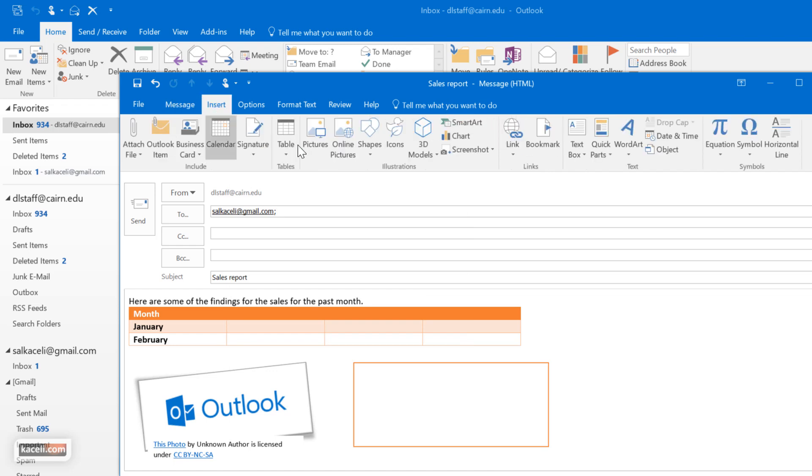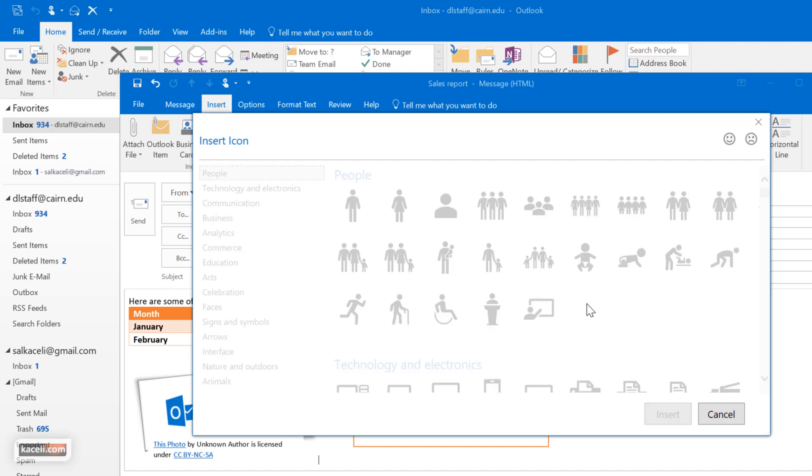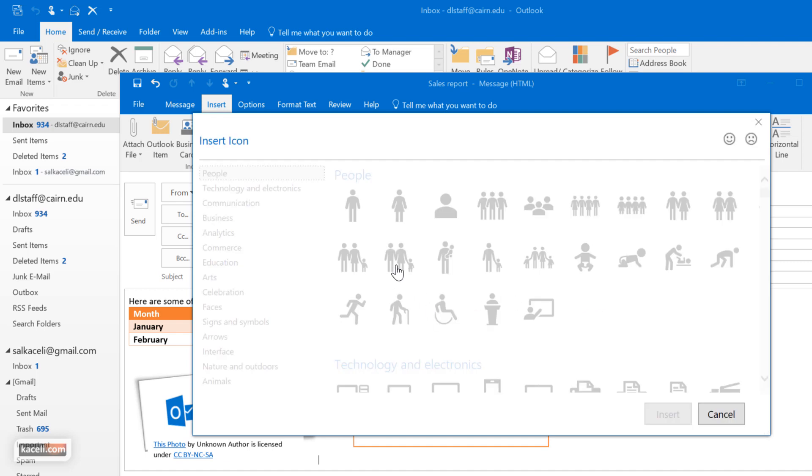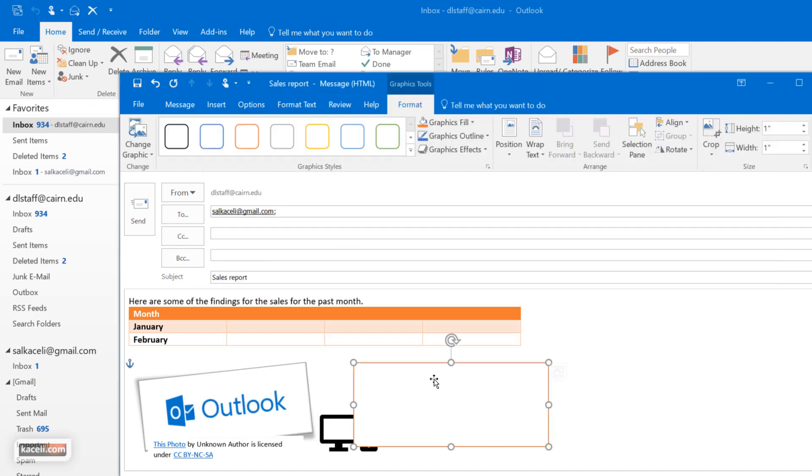Under the insert tab notice you could even insert icons if you prefer to. And this is kind of new in Outlook 2016 with the latest version of it. So click on icon and it'll just simply add a fancy icon in here.